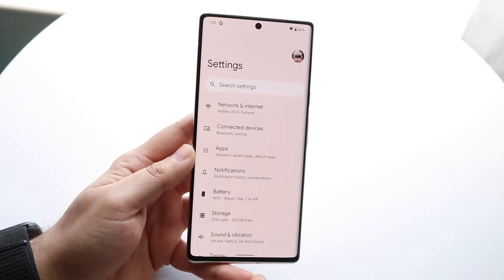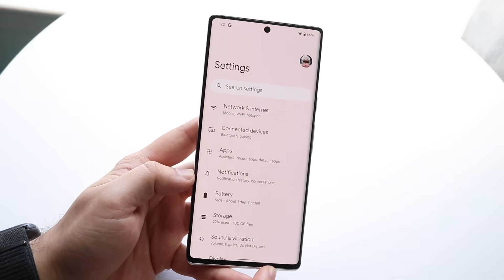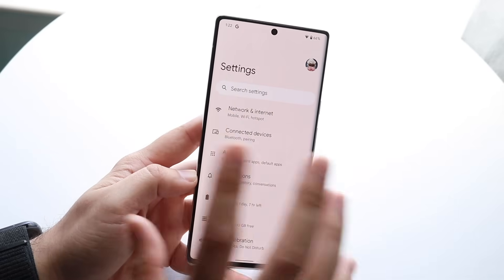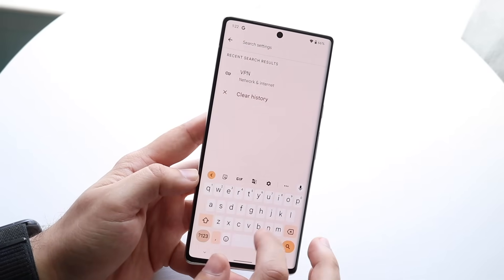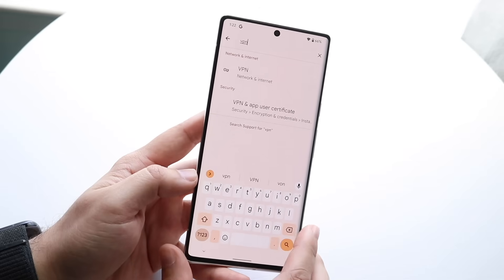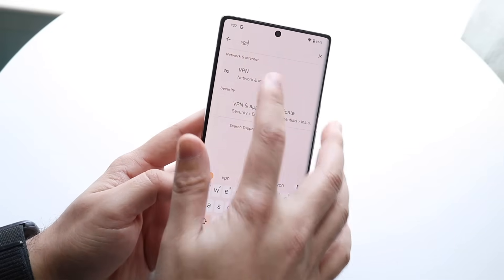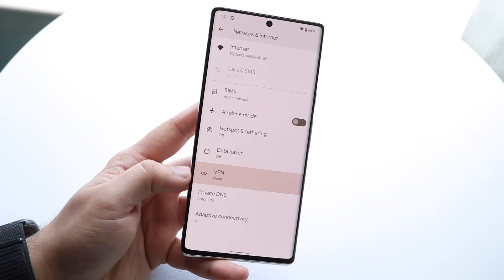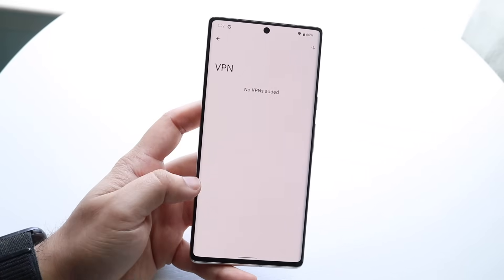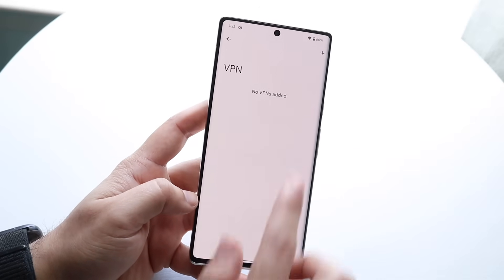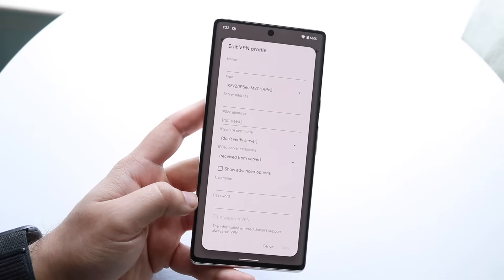If you have your VPN connection that you know of, what you want to do is make your way over to your settings on your Android phone. You want to look for the search bar — it's a little bit different on different skin versions of Android — and all you want to do is type in VPN. If you see a VPN option come up, click on it and it's going to show you exactly where that VPN option is. For stock Android, it's under the Network and Internet connection. When you get into this panel, all you want to do is click the plus button and go ahead and add your VPN connection.